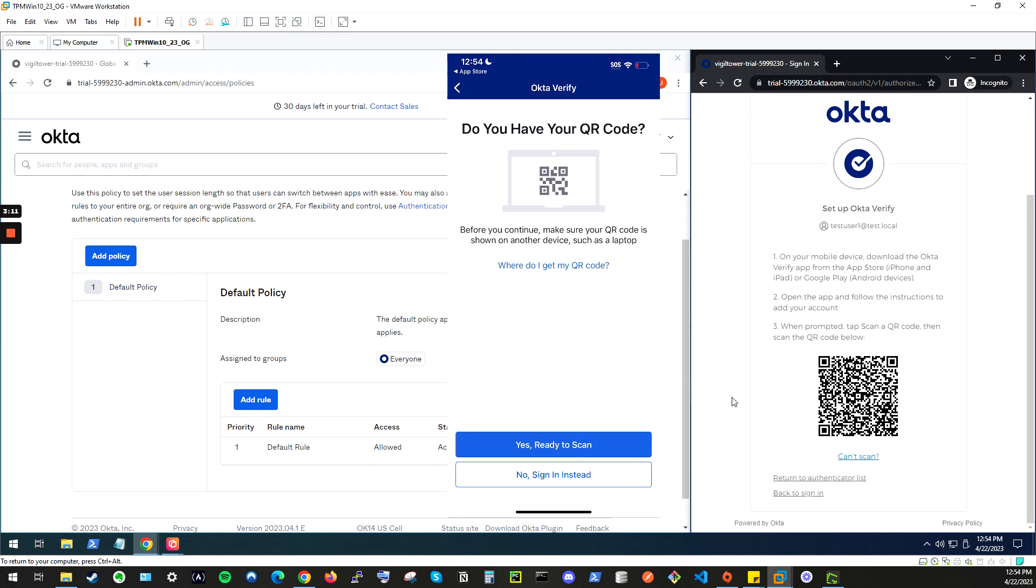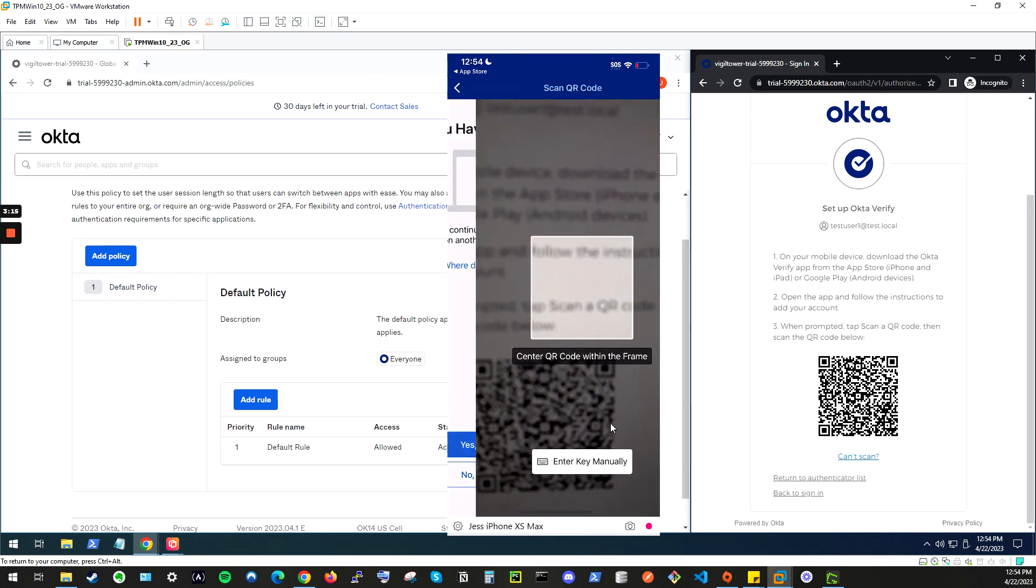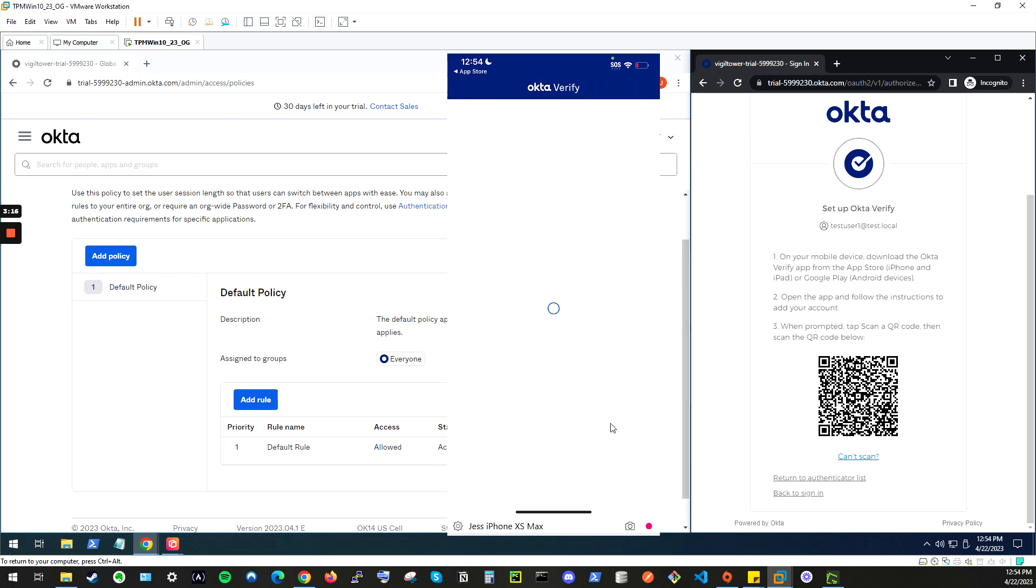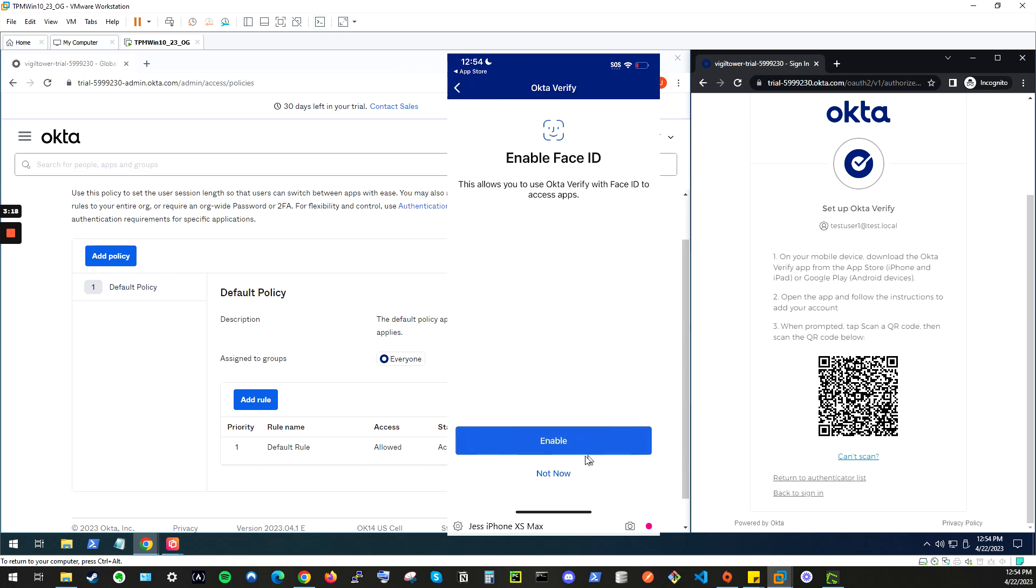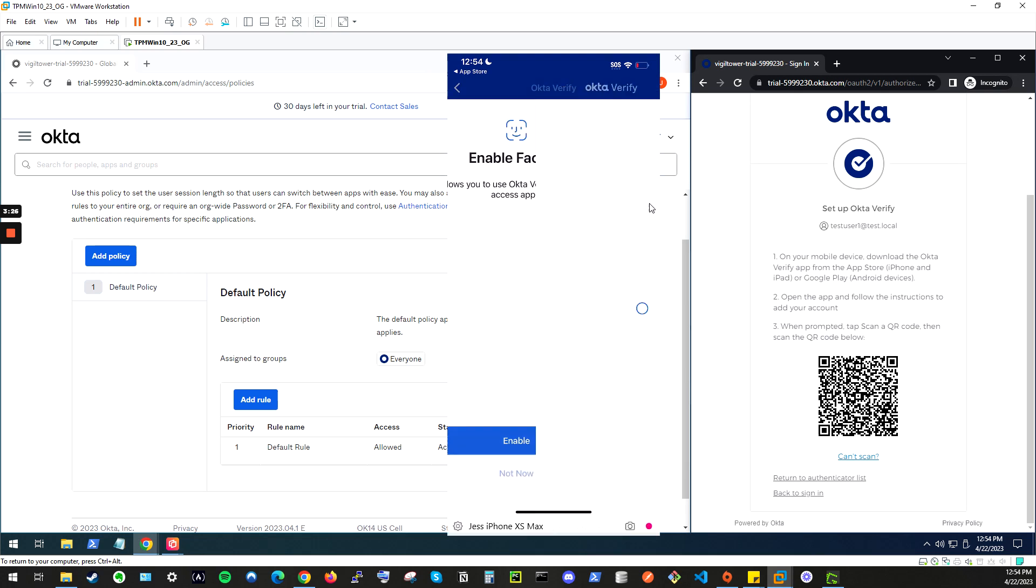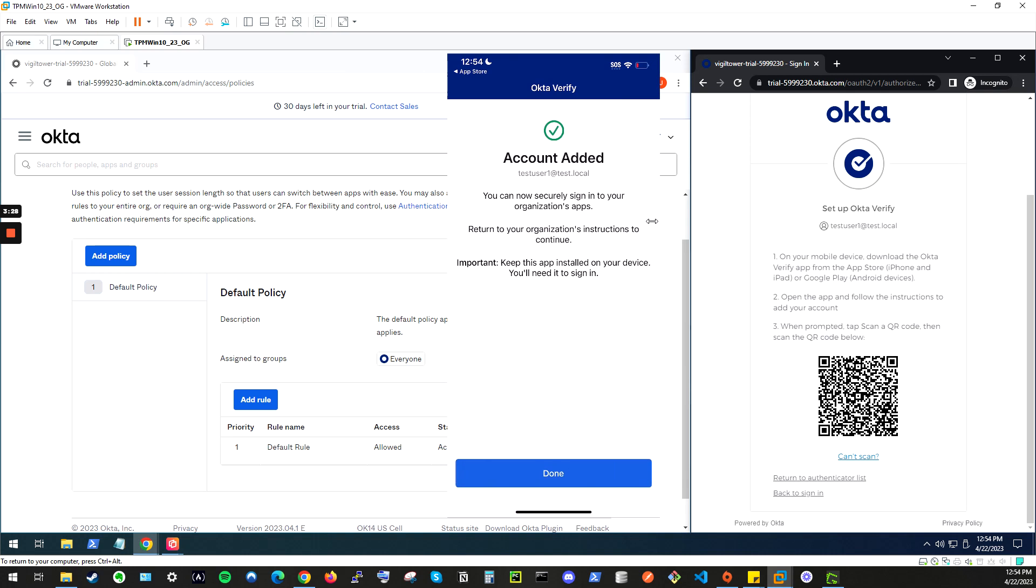So, go ahead and select yes, ready to scan. And scan that QR code. Now, for my device, it's requesting if I want to enable Face ID. For the moment, I will select not now. And your account is added.